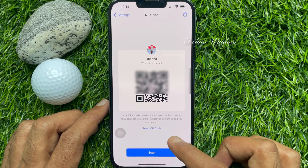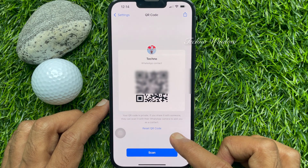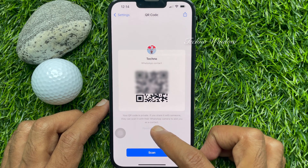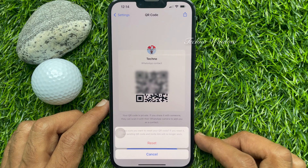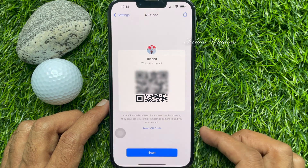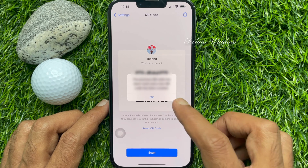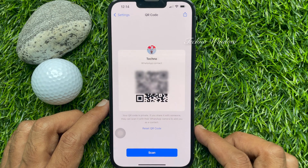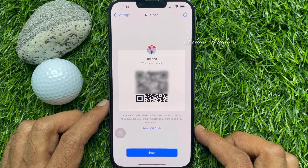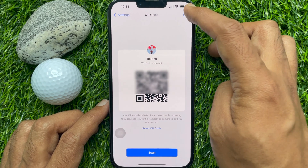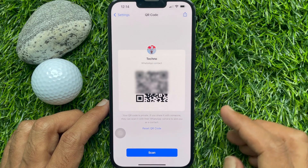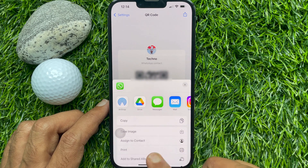Tap Reset QR Code, then tap Reset to confirm. The QR code has been reset. These are the steps to reset WhatsApp QR code on iPhone. Similarly, you can share your WhatsApp QR code by tapping the share button and selecting any media.